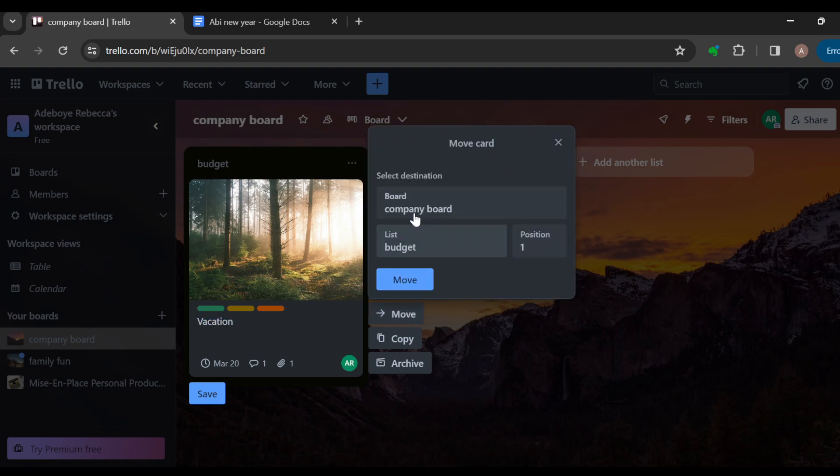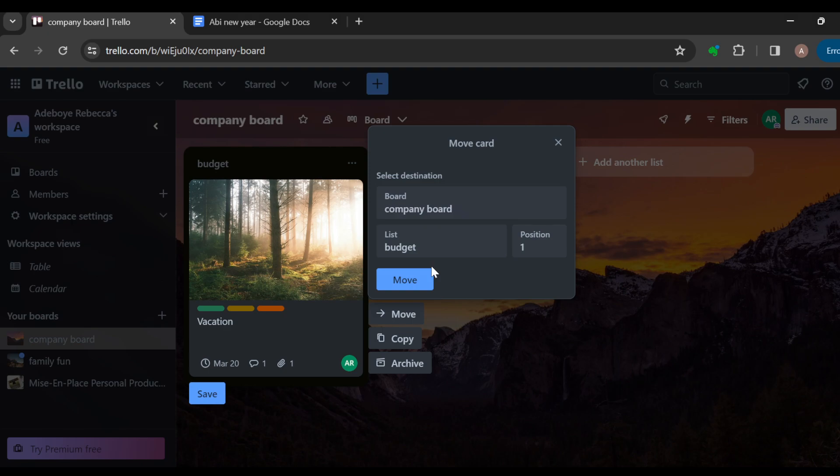And then you have to select destination. Okay, now destination is it within this board? If not, select the other board you'd like to move it to. Then select the list, select the position you want, also select the list.